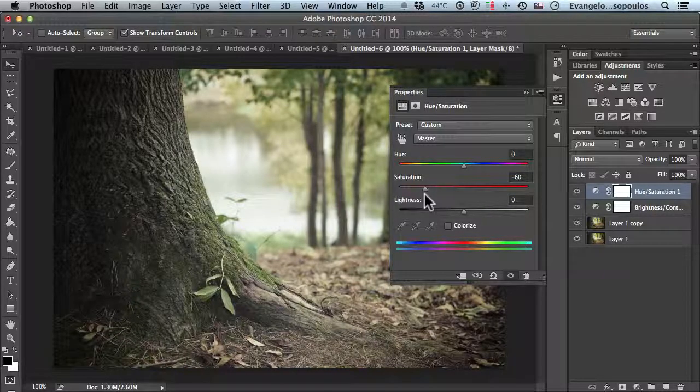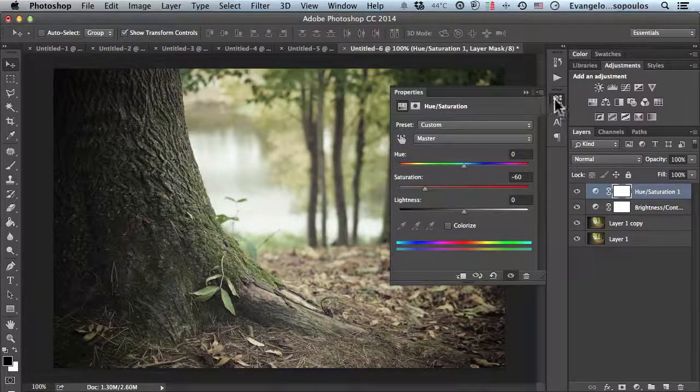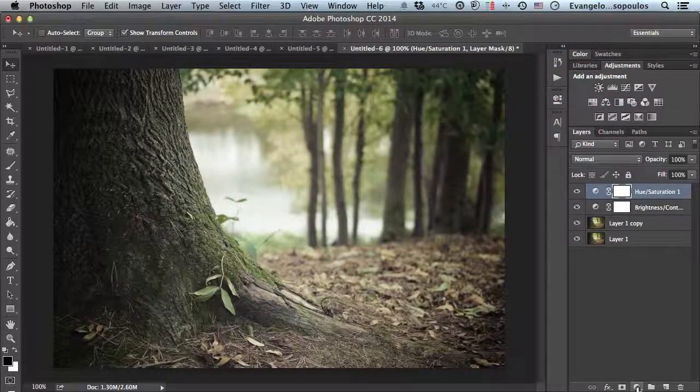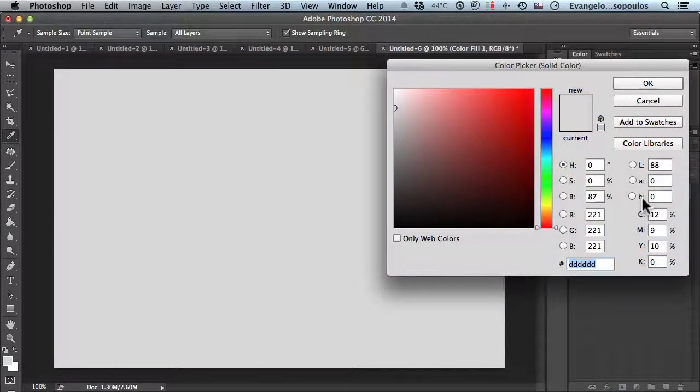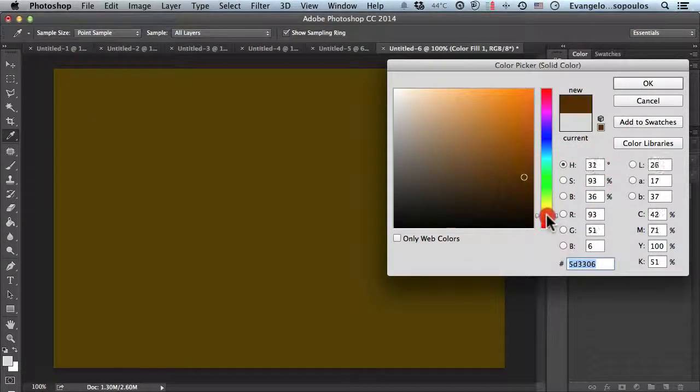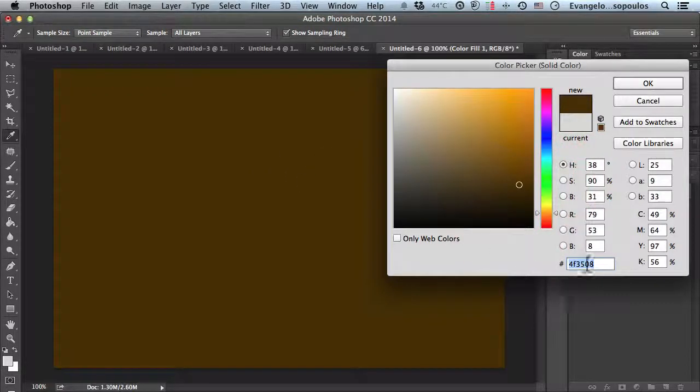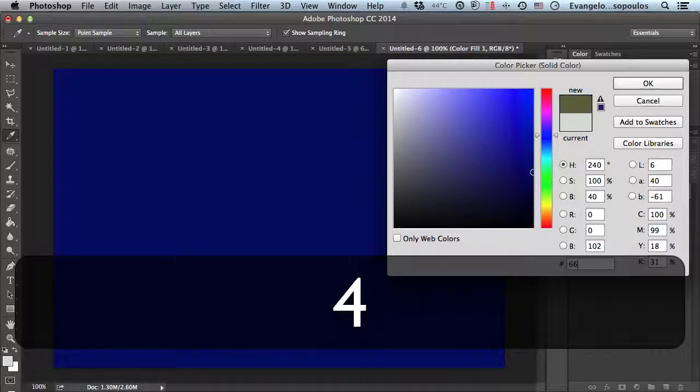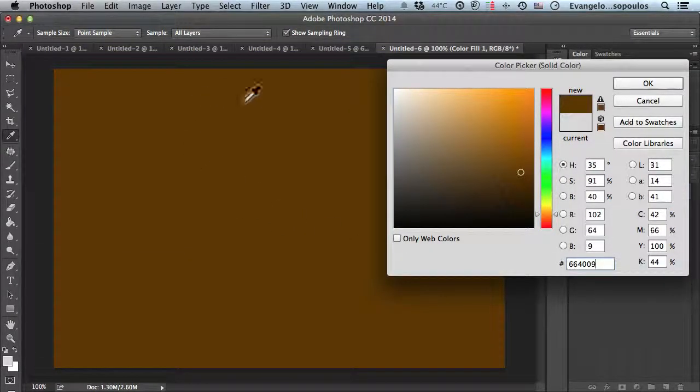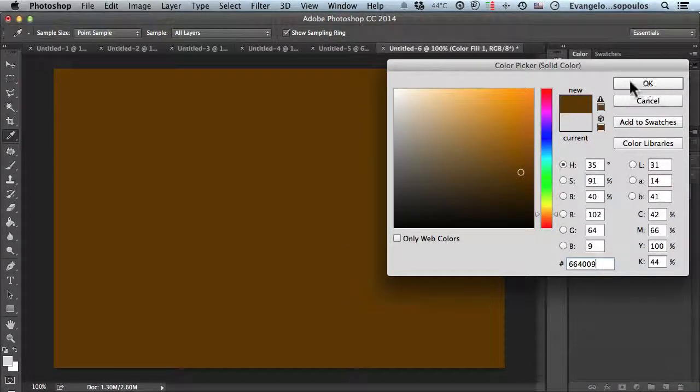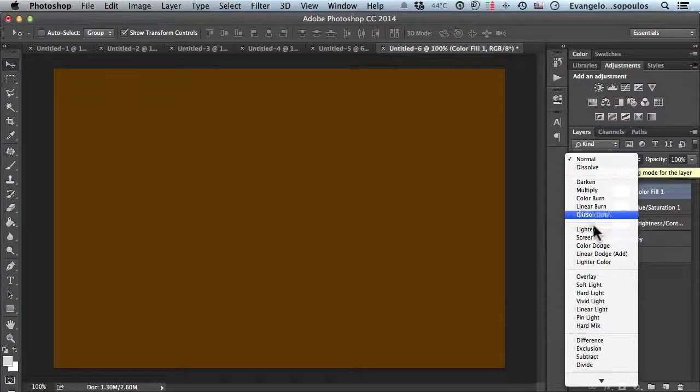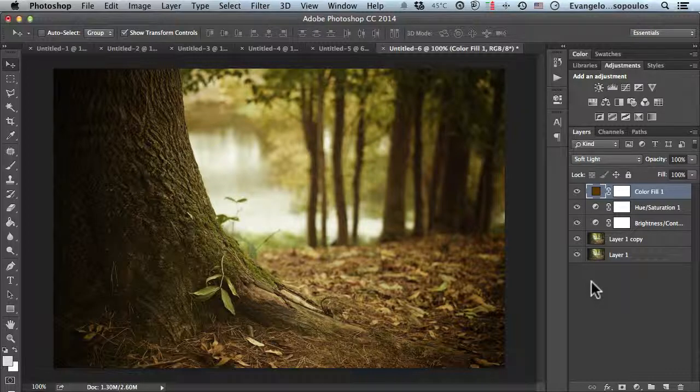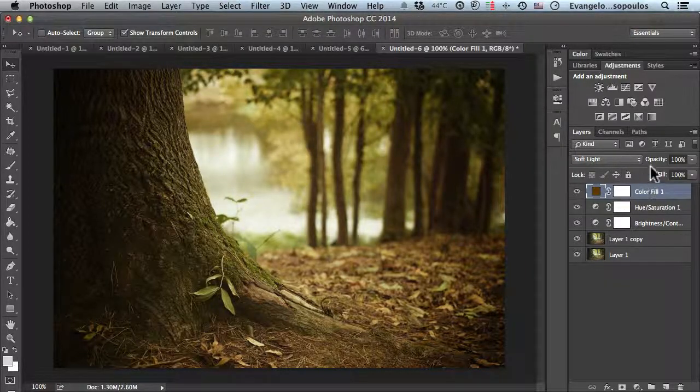Afterwards, import a solid color. Click and select solid color, then find a brown or dark brown color. I'll use my own: 664009. It's a nice color, but I recommend finding your own. Click OK and change the blend mode from normal to soft light.